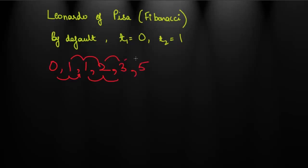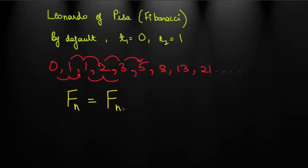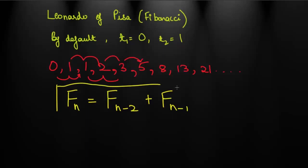So leaving aside the starting two elements of the sequence, I can write this sequence in symbol form. If Fn is the nth term of the Fibonacci series, then it is obtained by adding the previous two, n minus 1 and n minus 2. So Fn would be Fn minus 1 plus Fn minus 2. Here are the first few numbers in the Fibonacci series.